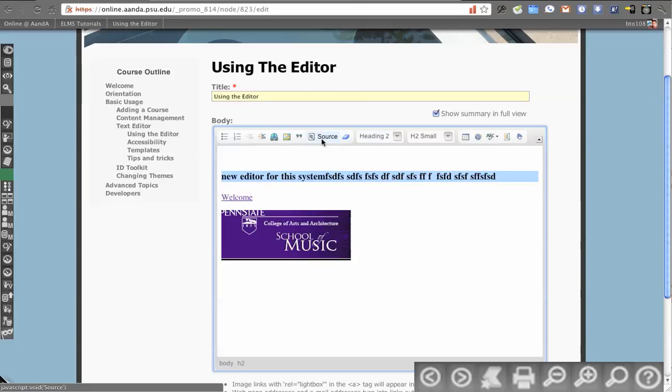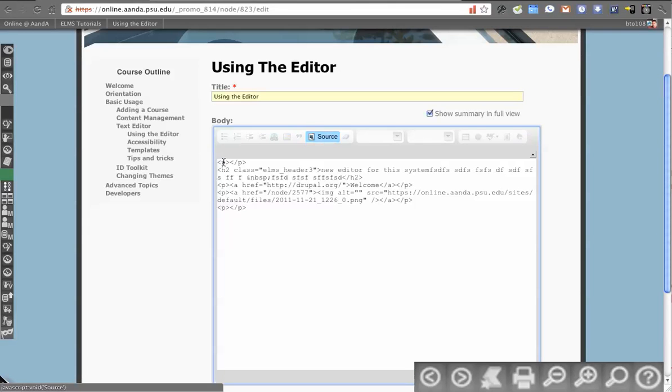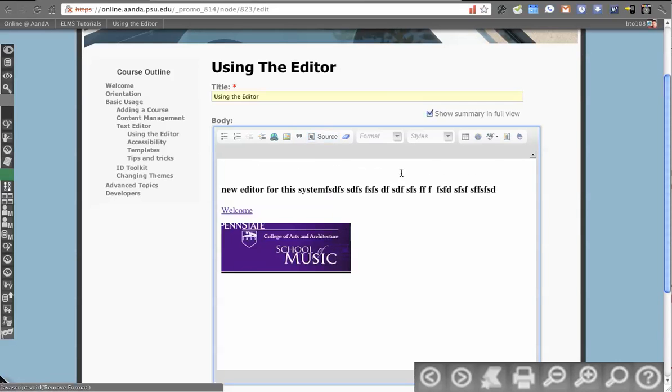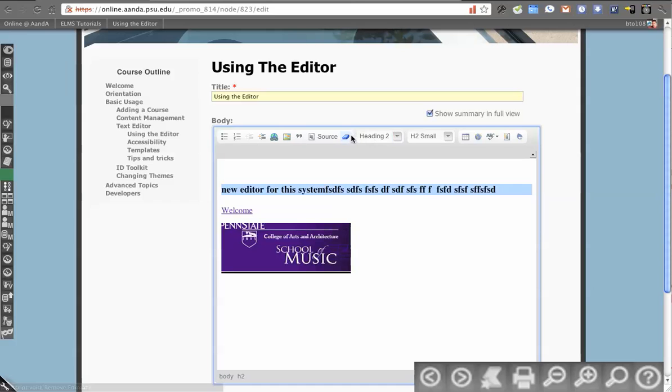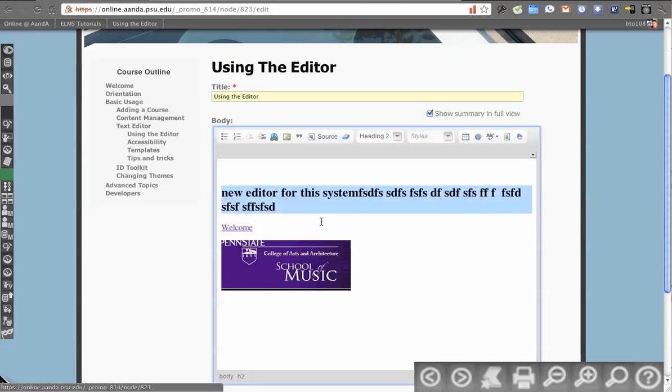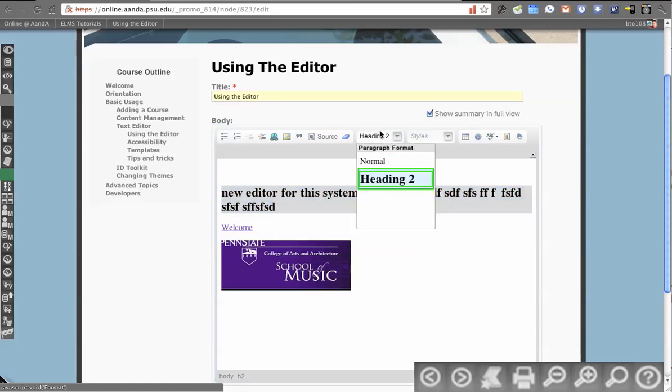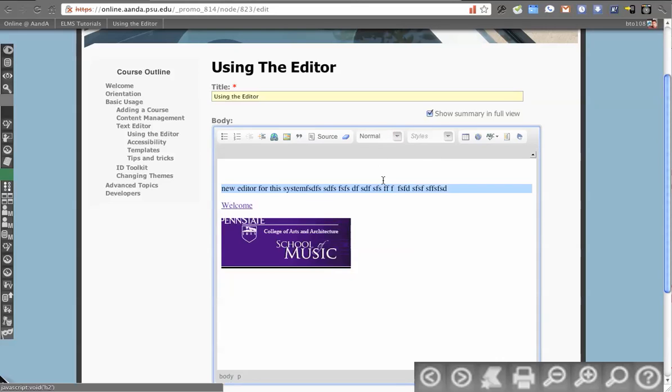So let's look at what the source of this currently looks like. So we have H2 and the class is Elms header 3. So we have kind of our baseline of what an H2 represents. I can scrub this, which will remove that style, but it still leaves it as an H2. So if I want to remove the H2, I can do that again.